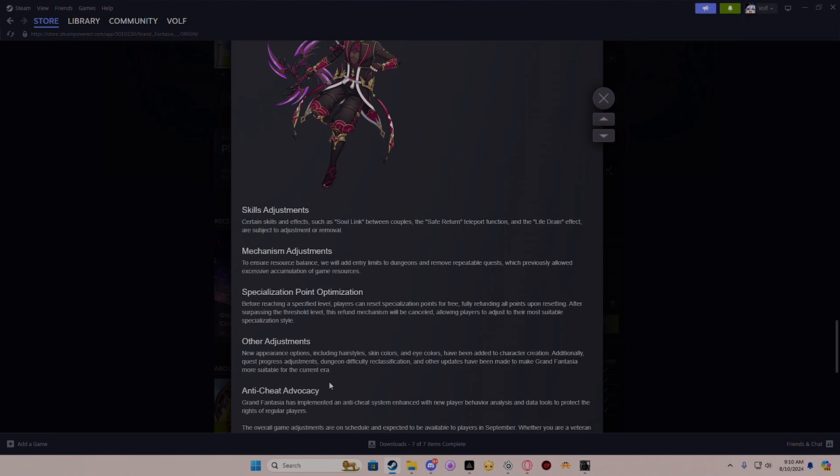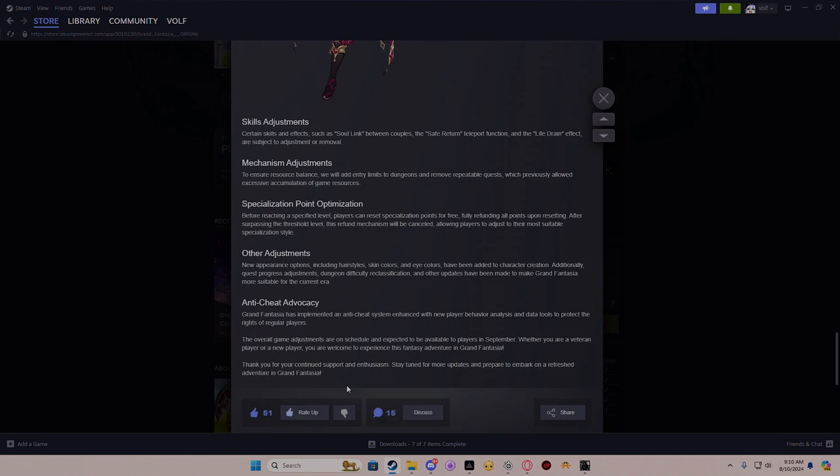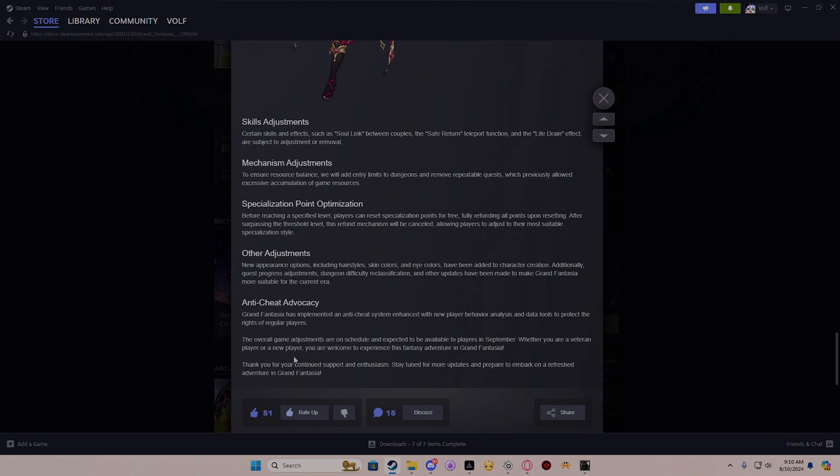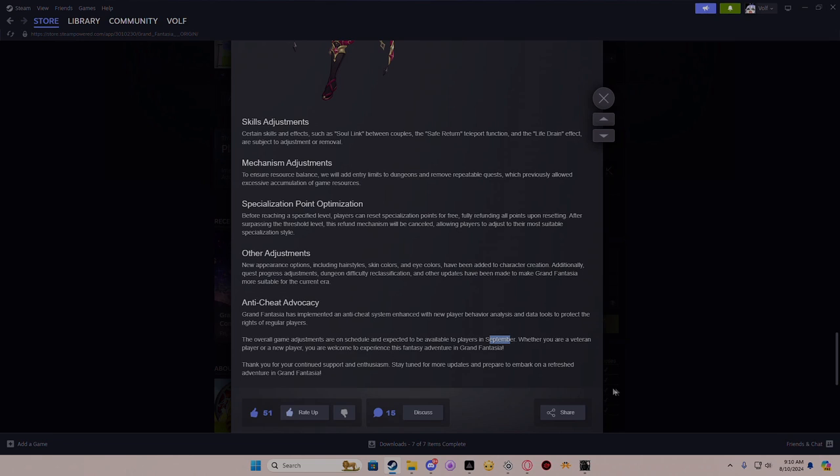All other updates have been made to make Grand Fantasia more suitable to the current era. Current era, what do you mean by that? I'm thinking about this current era and I don't like how you word that. Grand Fantasia has implemented an anti-cheat to enhance the new player behavior and data tools to protect the player's rights. The overall game adjustments and schedule are expected to allow players in September, okay so I was right. Whether you are a veteran player or a new player, you are welcome to experience the fantasy.